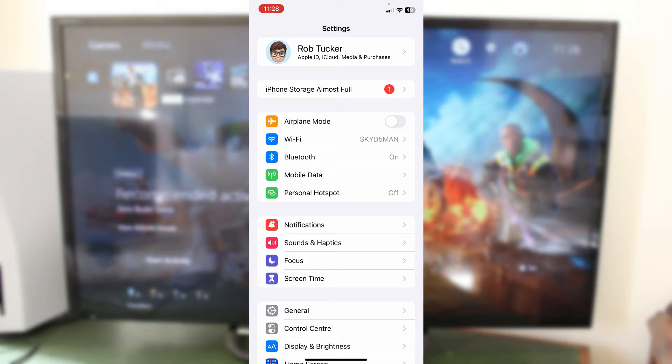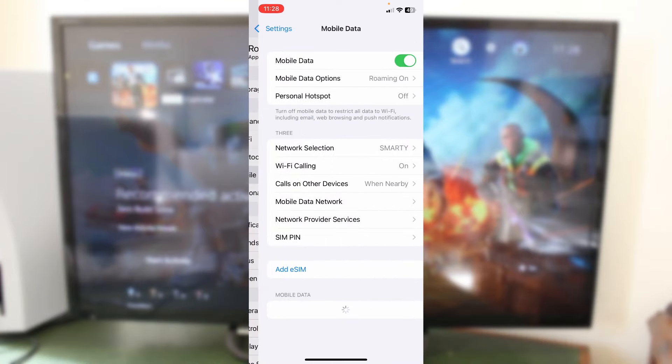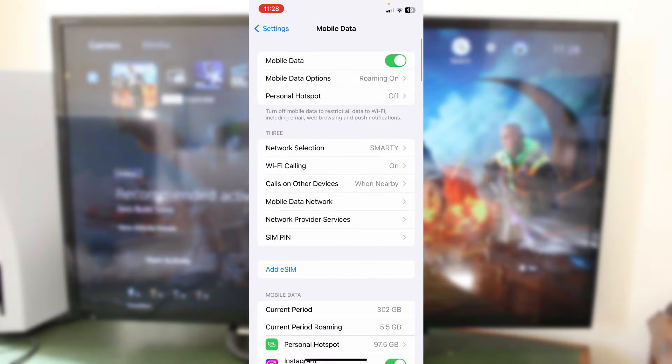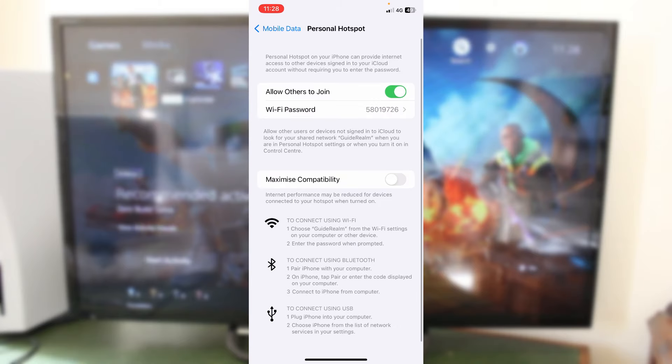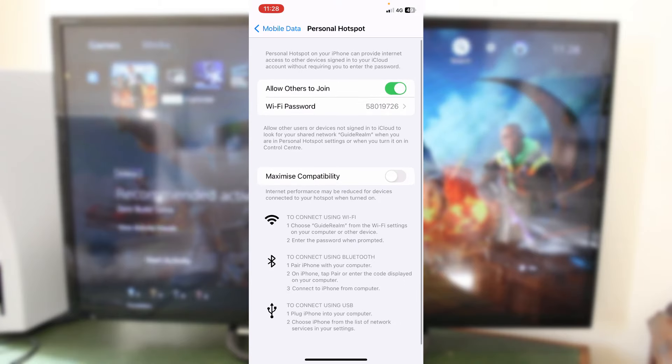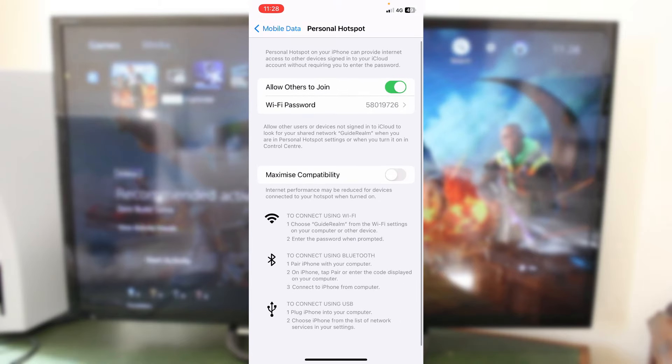But some people may need to click on mobile data and then personal hotspot. And then you need to go and turn on allow others to join. And make sure you just see your Wi-Fi password here because you'll need this in just a moment to connect to it from your PS5.